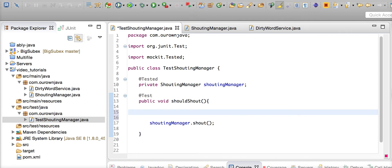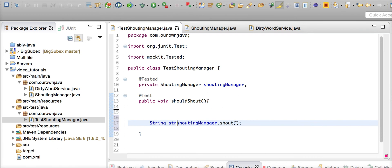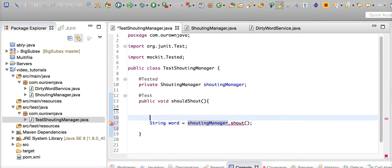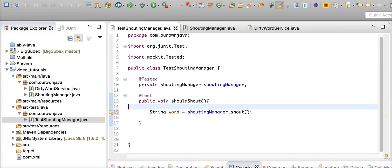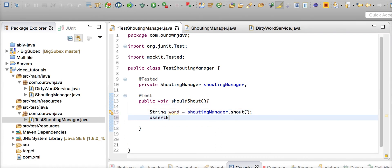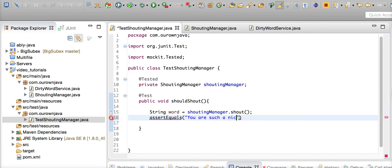Let's see how we can mock that. String word - now we're going to say, as a result, it's going to say 'you are such a nice person.'